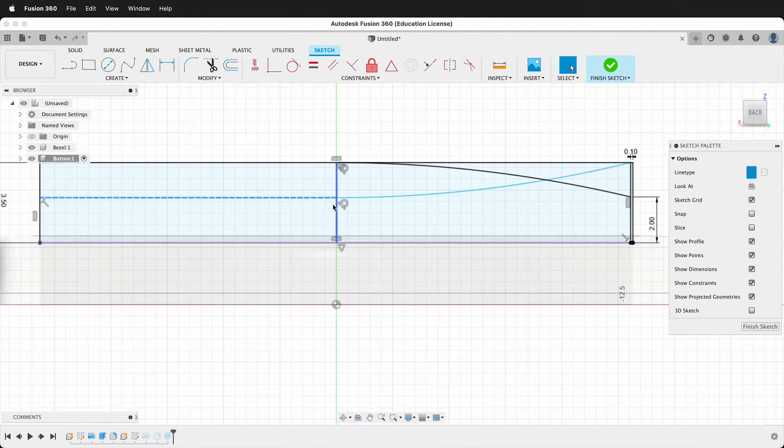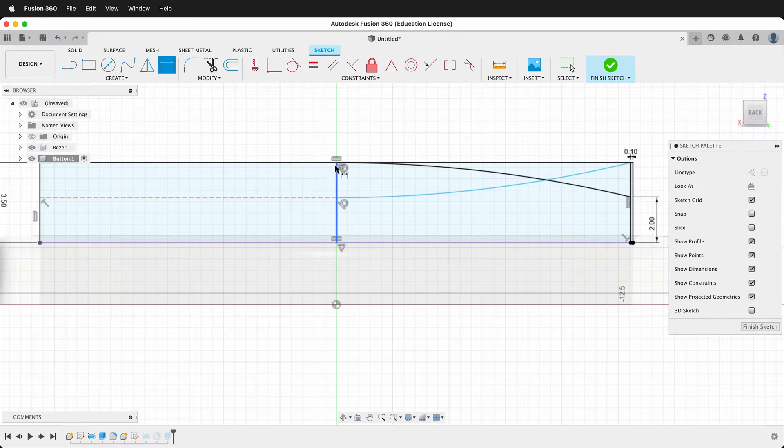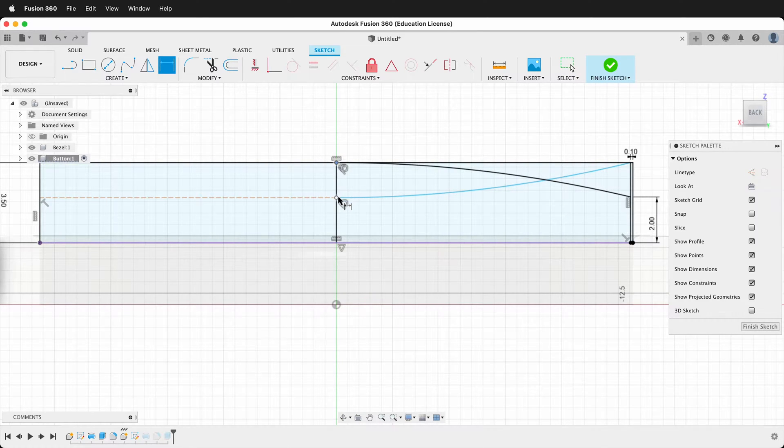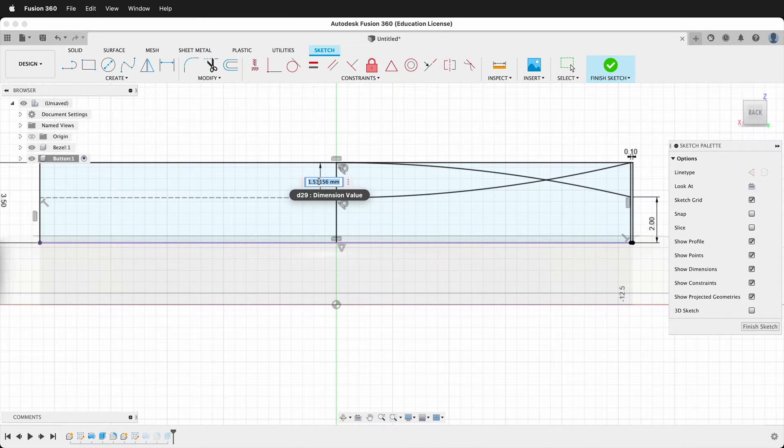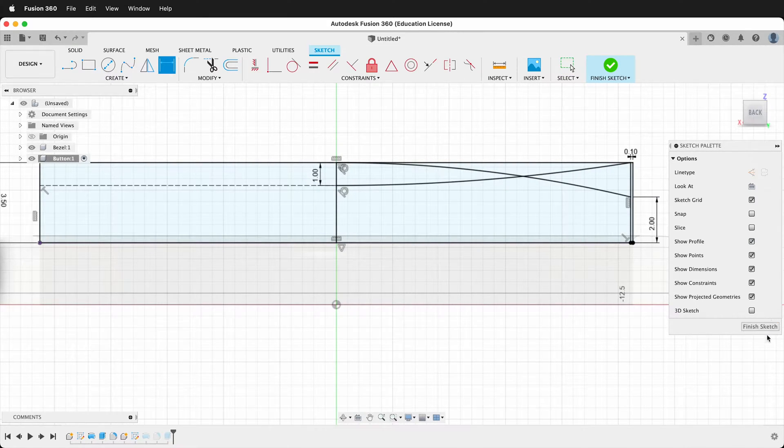It doesn't matter but that way we know we don't need that line for anything. And then we'll dimension from here to here. And we'll make that one. Then we finish our sketch.